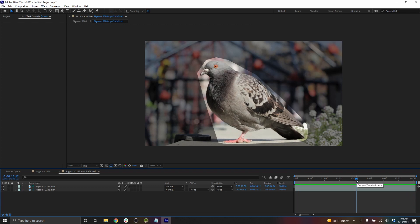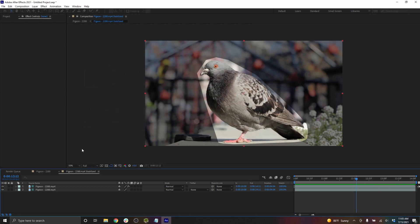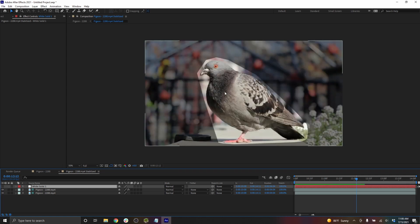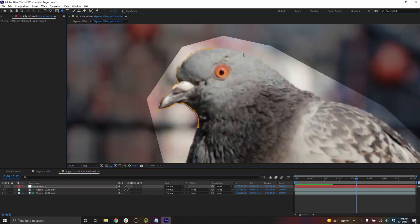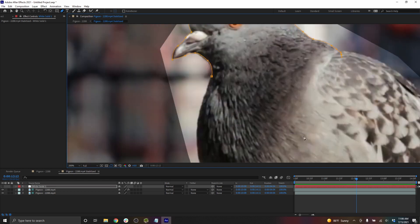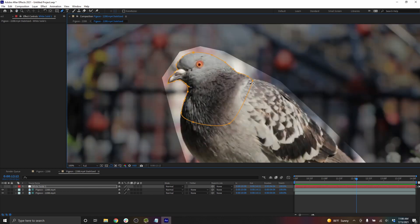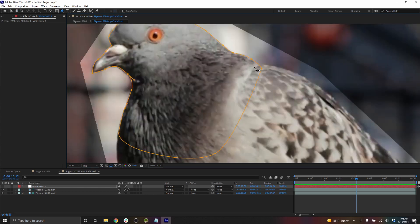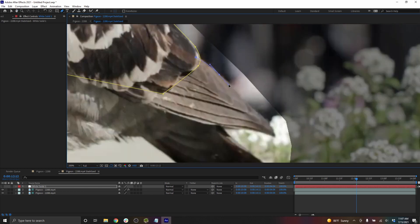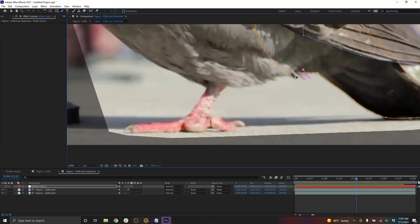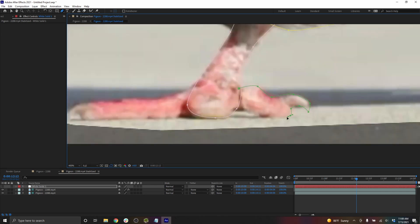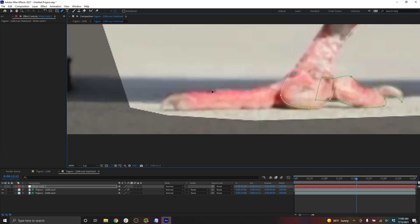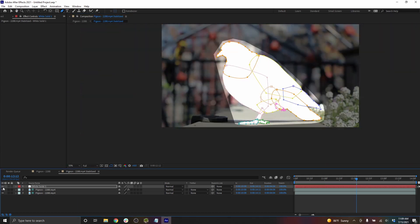The simplest type of roto, you just create a solid, hide it for the moment, and then draw shapes. So I'll do one shape for the head. It's often easier to roto using different shapes. I'll do another for the wing.